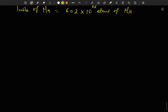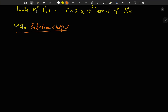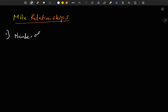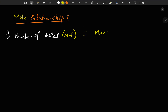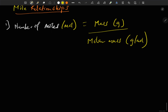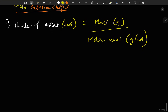This mole has different formulas — let's call them mole relationships. The first one: number of moles (unit: mole) is equal to mass in grams divided by molar mass in grams per mole. That is the first relationship between mole, mass, and molar mass.